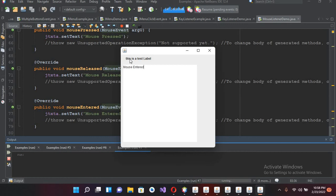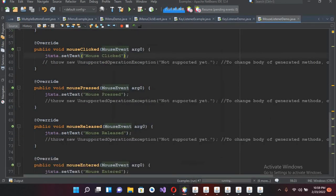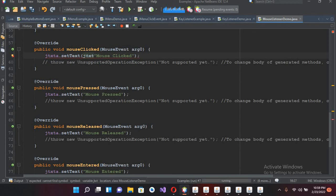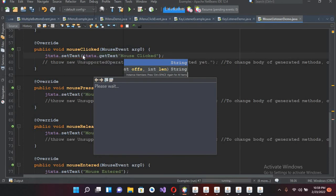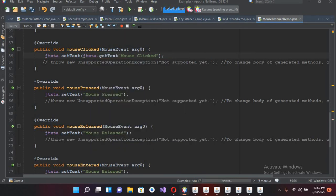Now we will do our old hack so that the text accumulates. I will come here and use JTxtA.getText() plus the event text, so the new event text is appended to whatever was already in the text area. I'll copy this pattern.